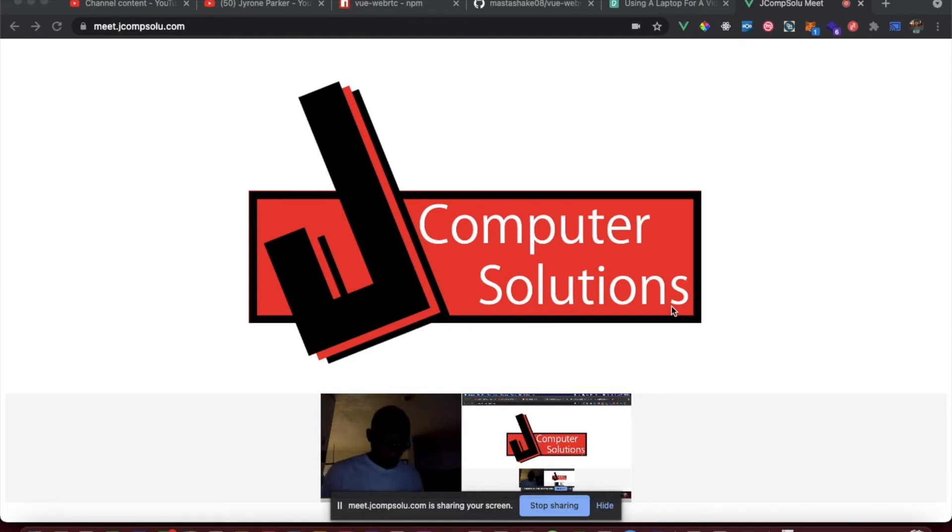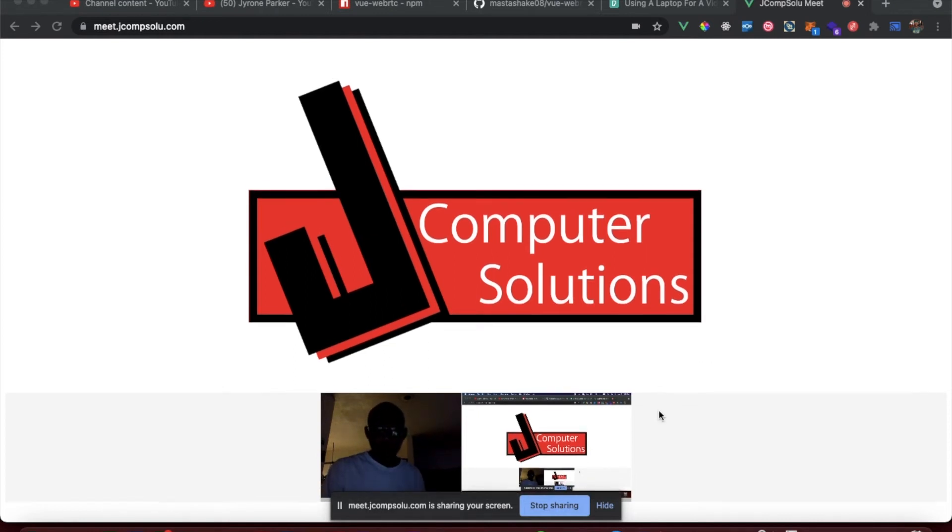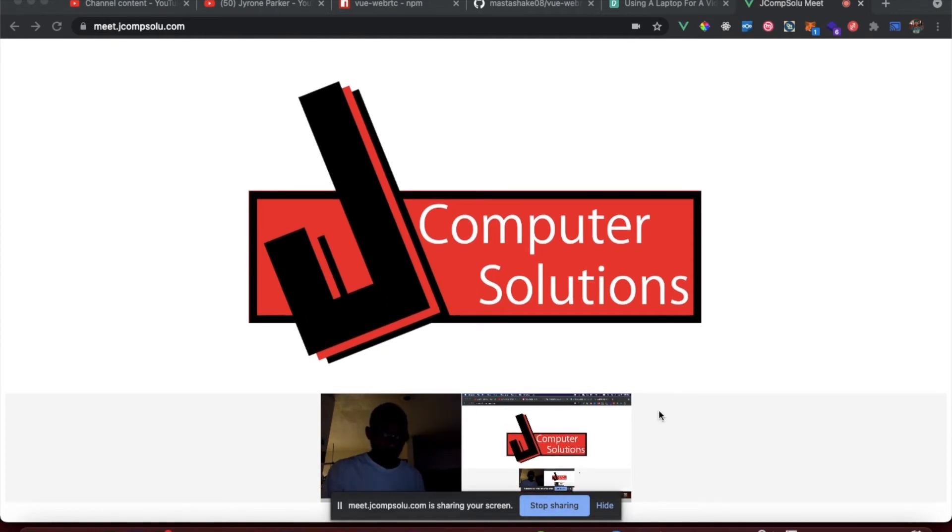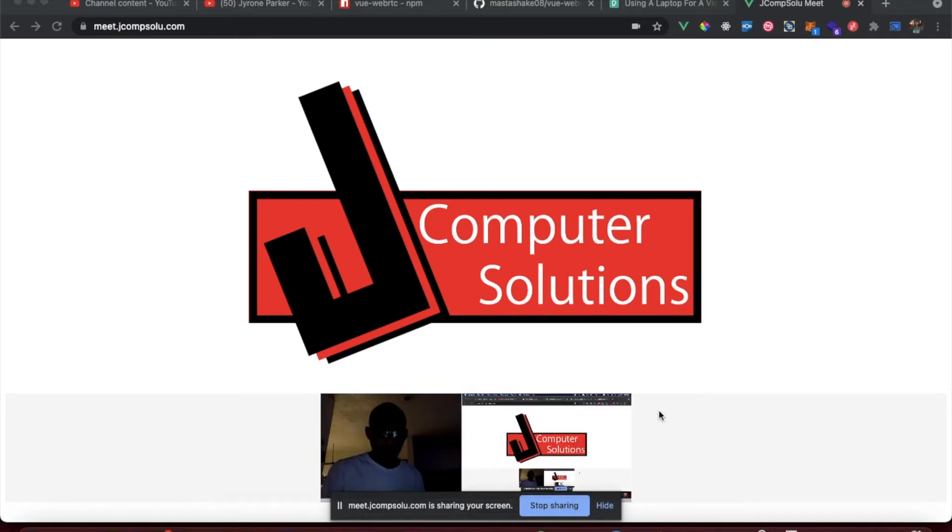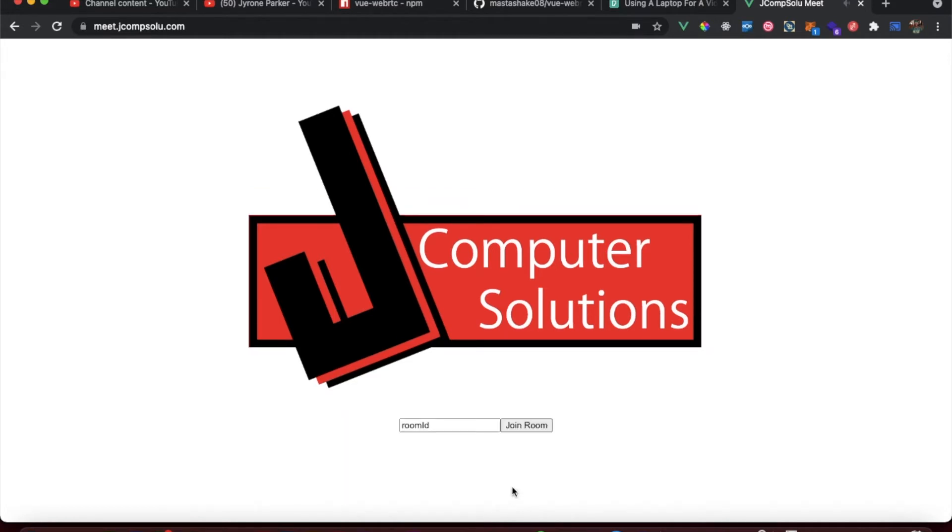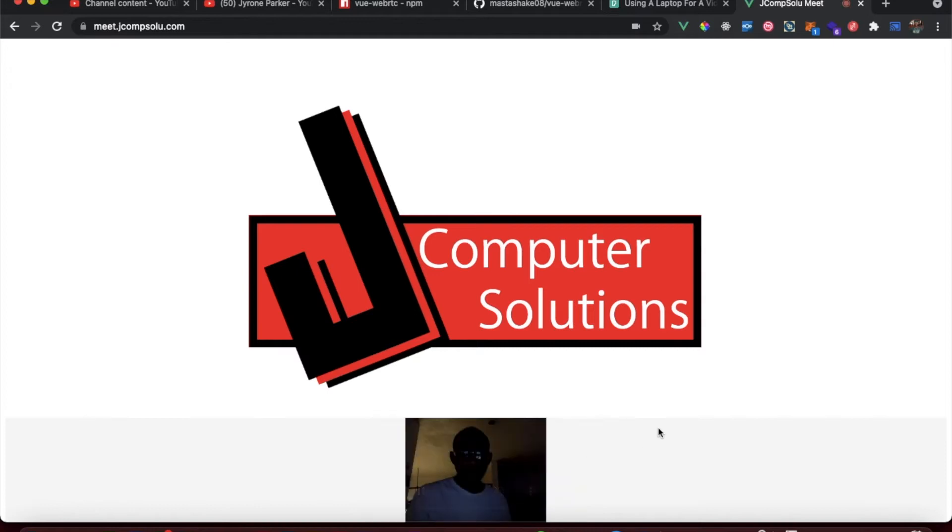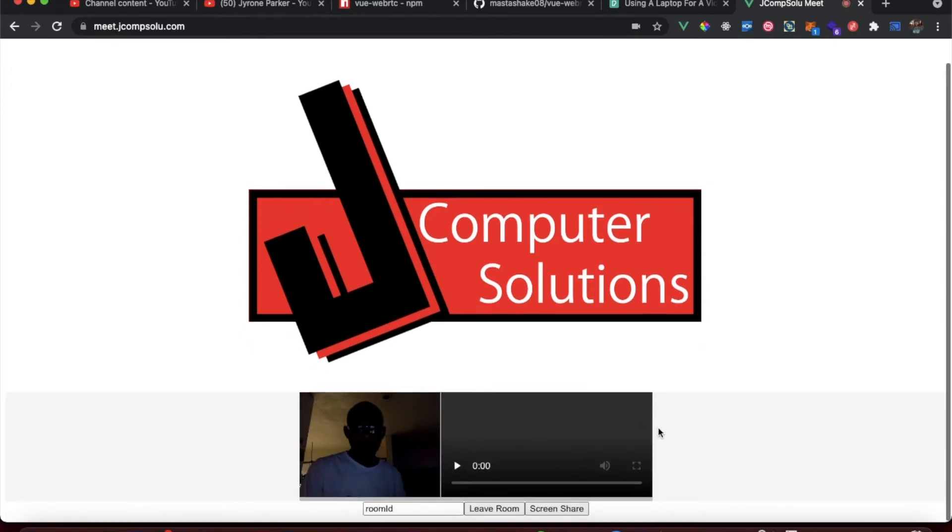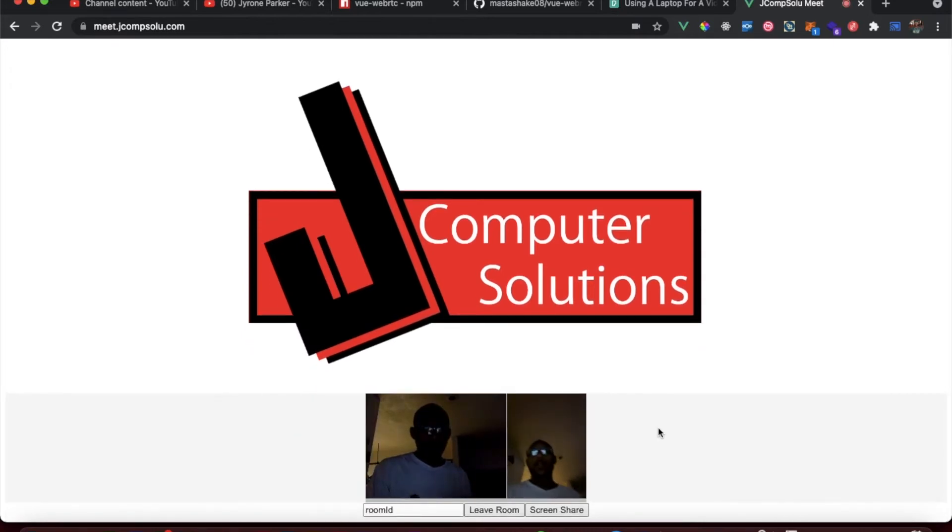I'll do that now. Join room. There we go. Stop sharing. There we go, there we go.